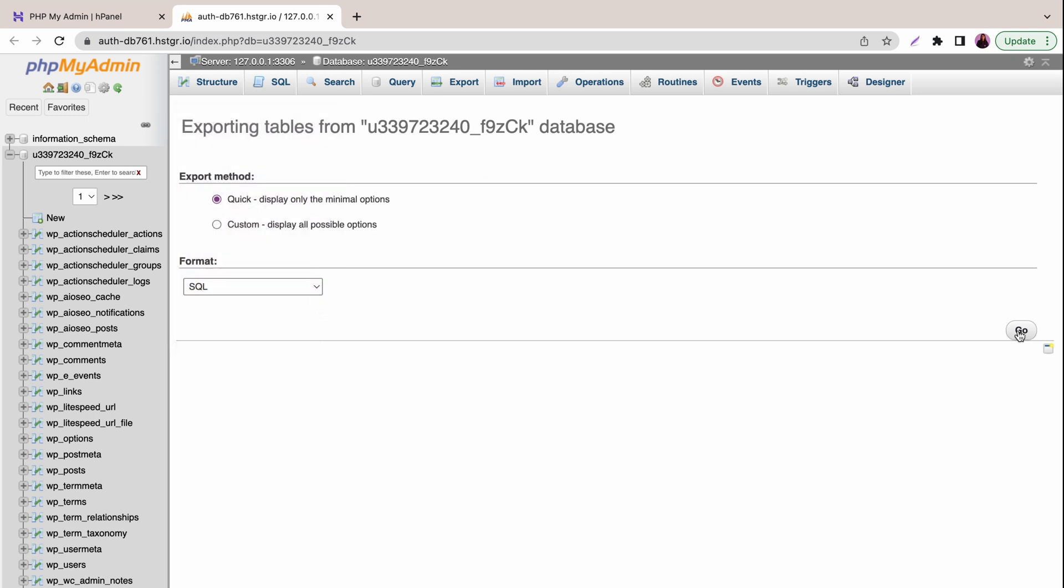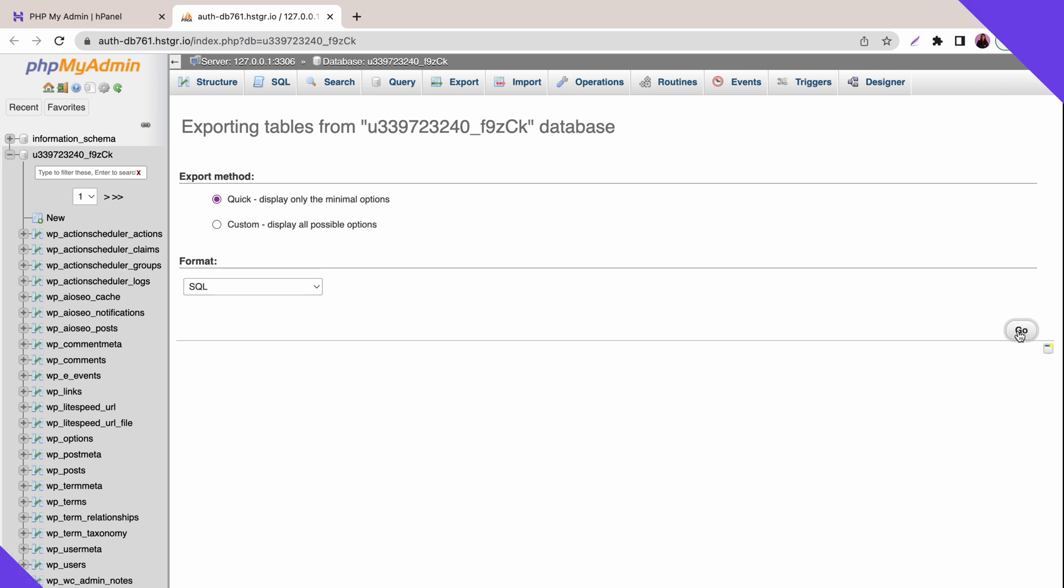After completing all the steps, you now have all website backup files on your computer.